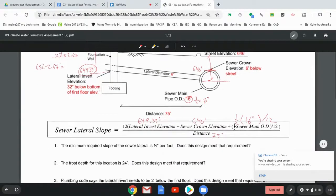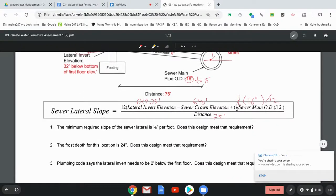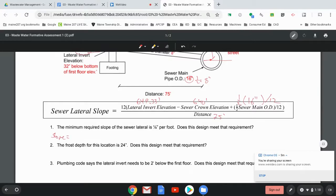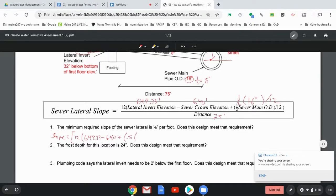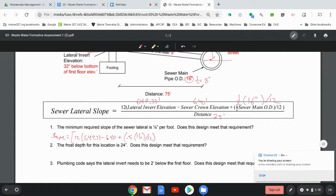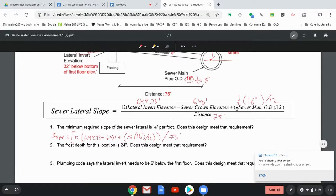All right. So now what we need to do is just be very careful in the way we plug this into our calculator. So the slope is equal to, let's open up a big set of parentheses here. 12 times 649.33 minus 640 plus, open parentheses, 0.5 times 16 divided by 12, close parentheses, that closes that parentheses, close parentheses again, that closes that parentheses, and then divide all of that by 75 feet, and then close the big parentheses.